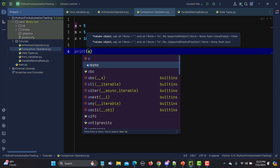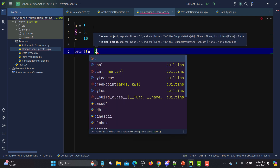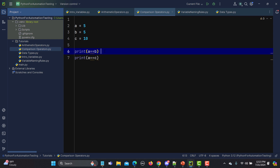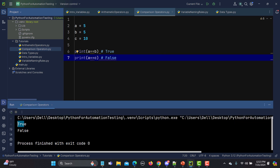Now let's compare them using print statements. I'll print a == b and a == c. In the first case, a is 5 and b is also 5, so this will return true. The second statement returns false because 5 is not equal to 10. When we run this, the first returns true and the second returns false.